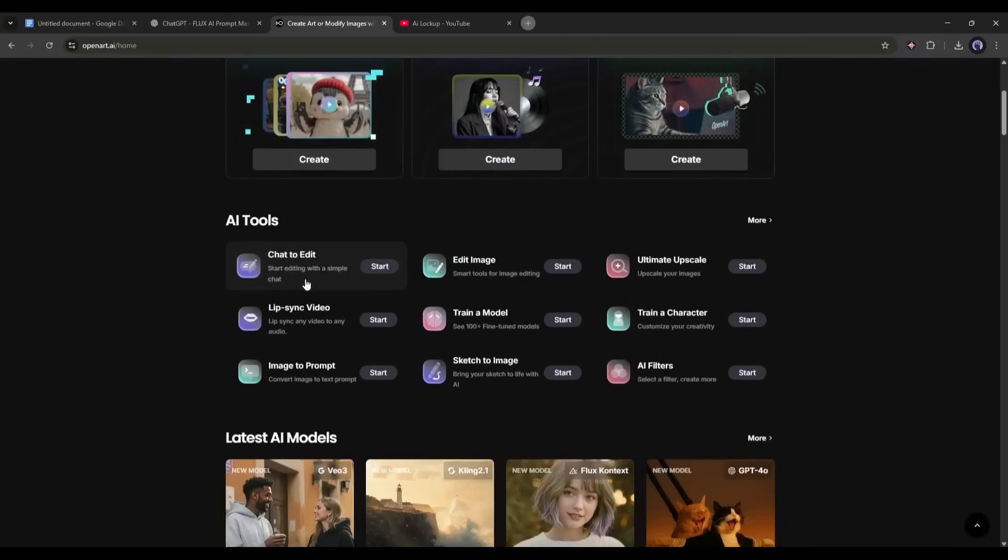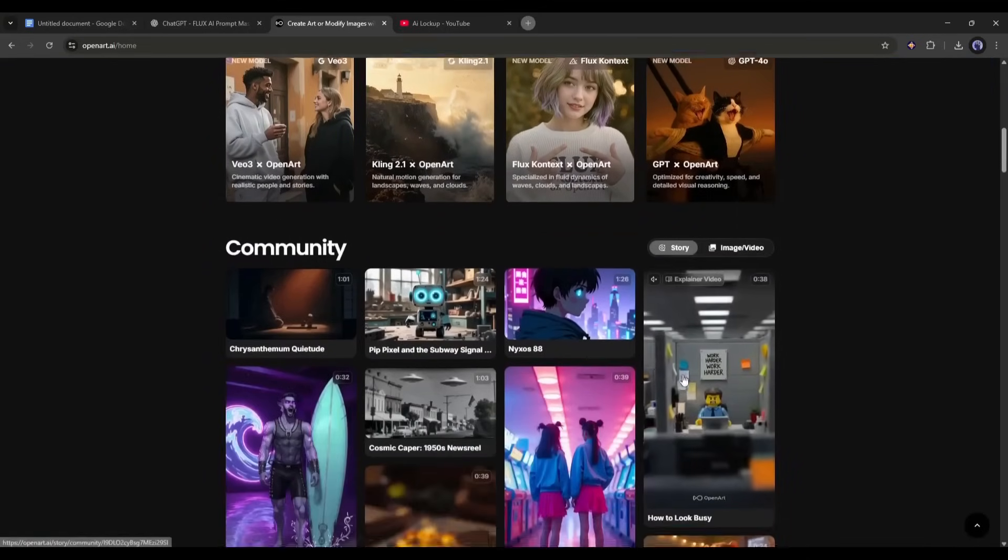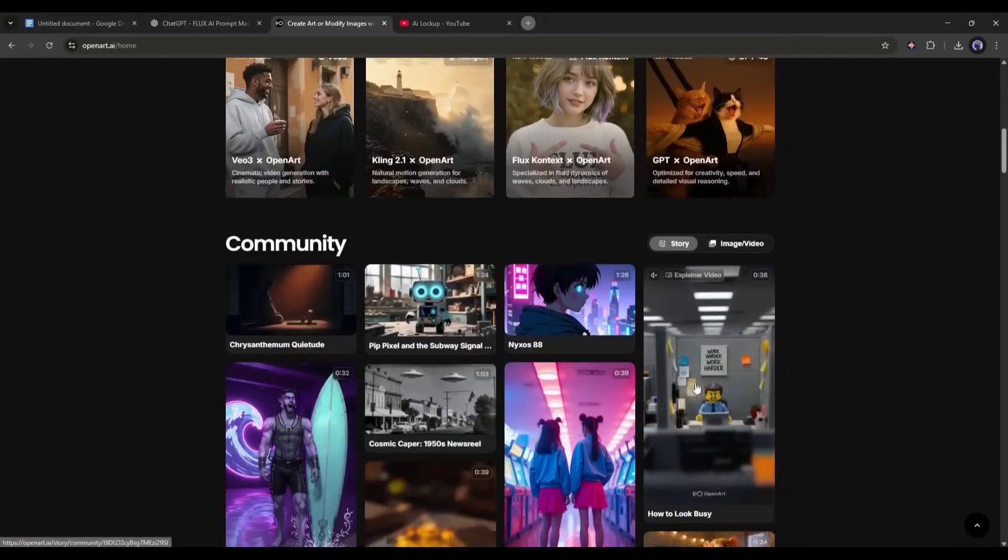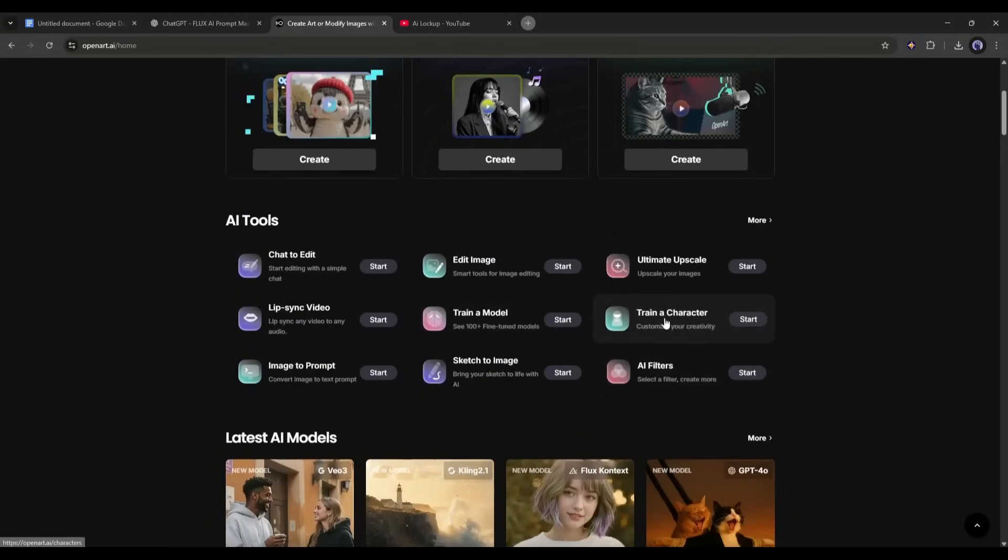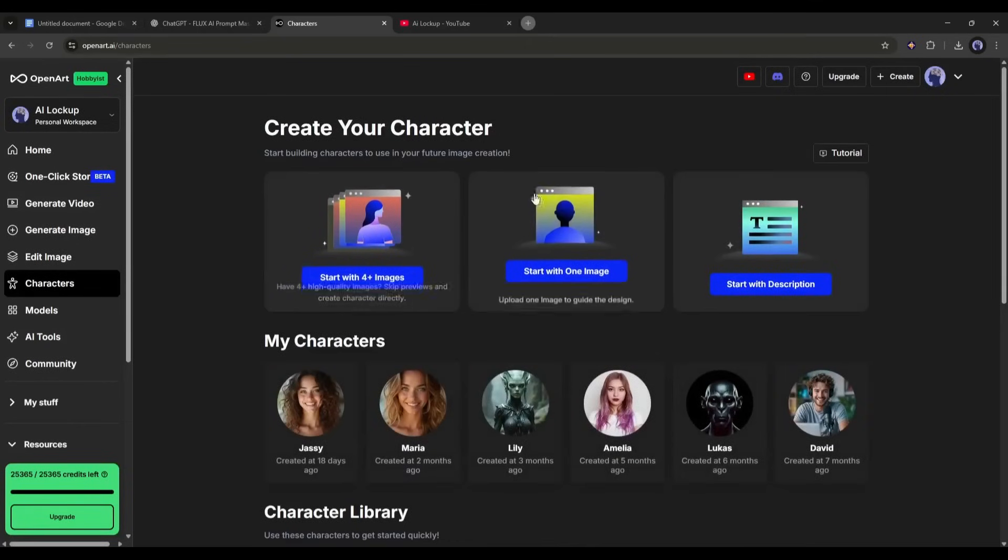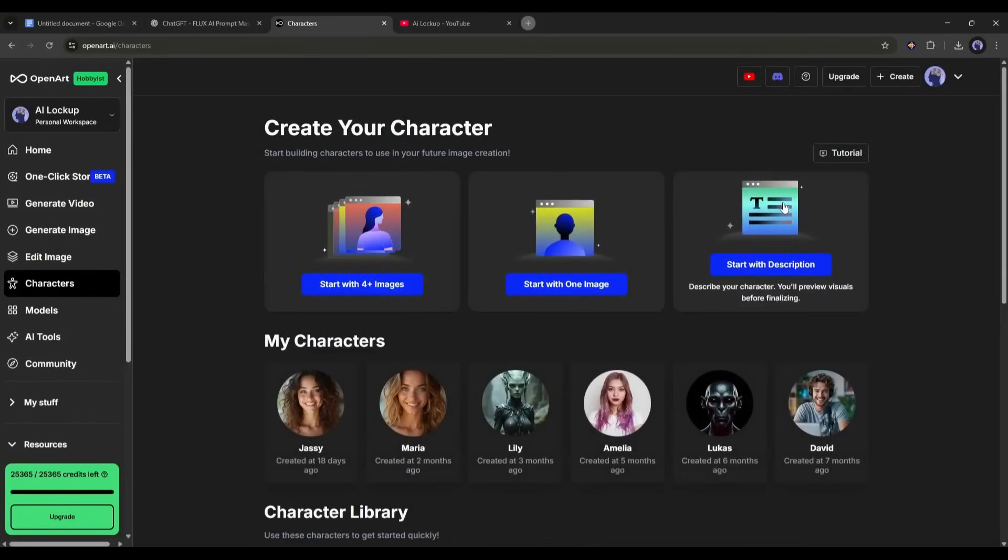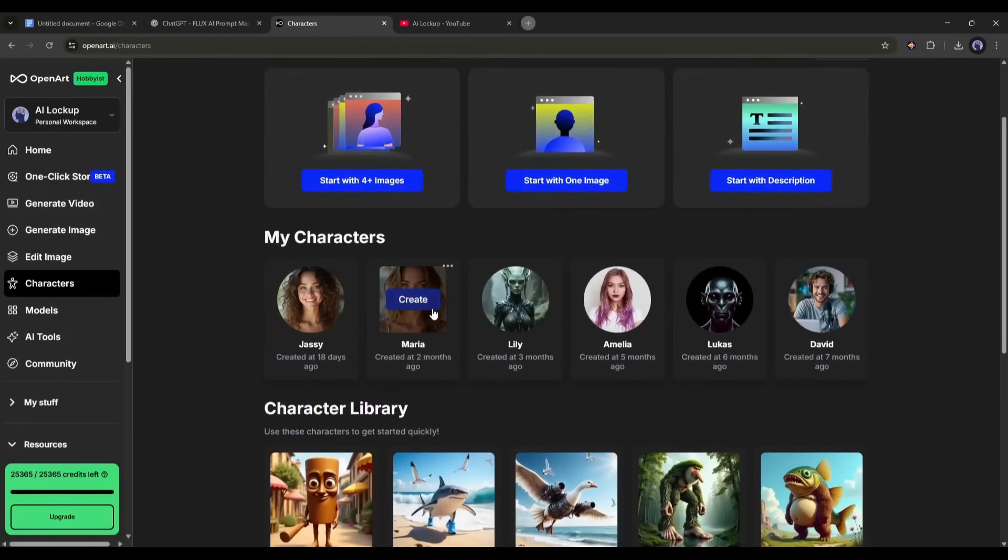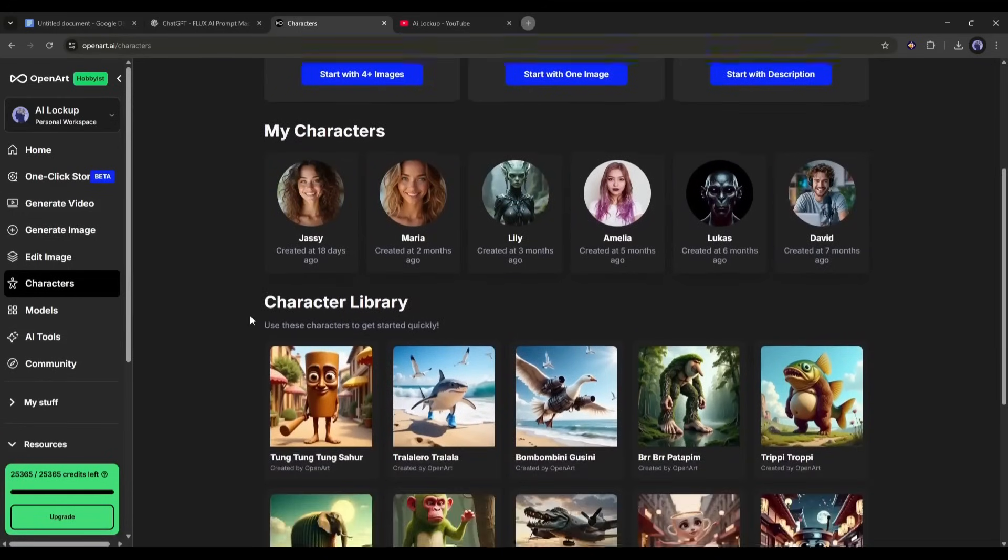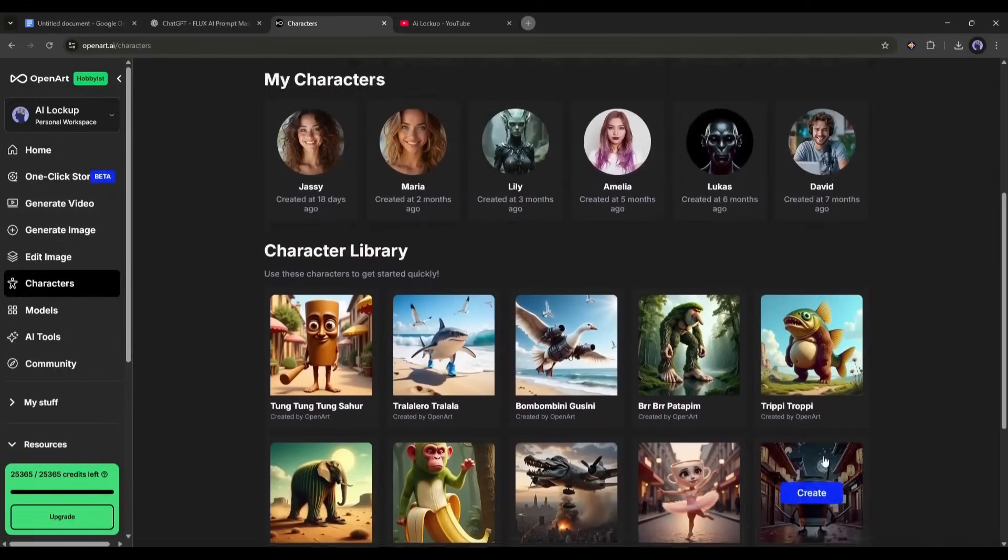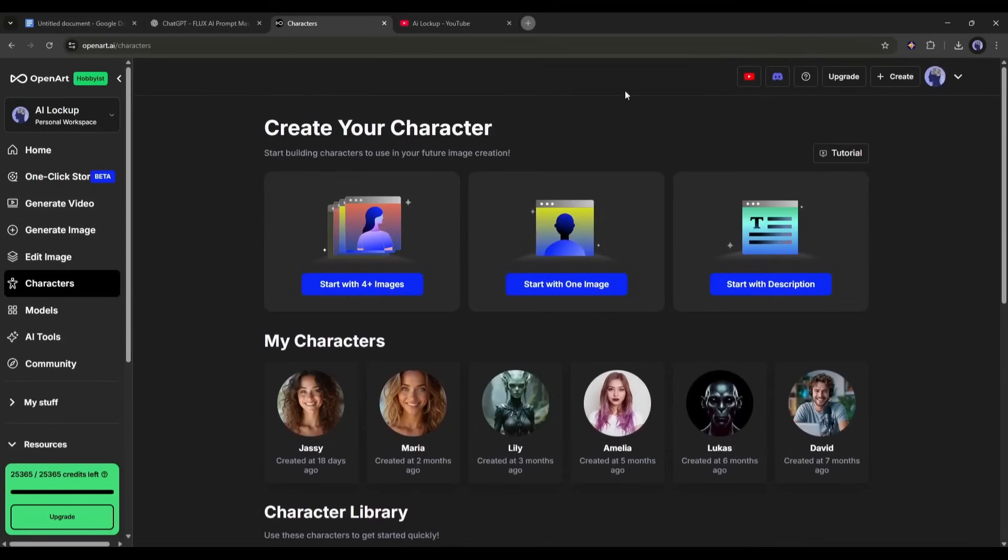First of all, we have to train our model. So, select the Train a Character tool from here. This is the Character Builder interface. Here, you will find three options to train your character. Under that, you will find my previously created character and then some OpenArt default characters. OK, now let's have a look at how we can train a new character.